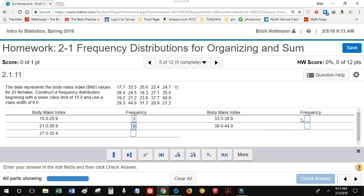I'll find all of my frequencies and then check my answer. And that's how I'll solve it. Thank you.